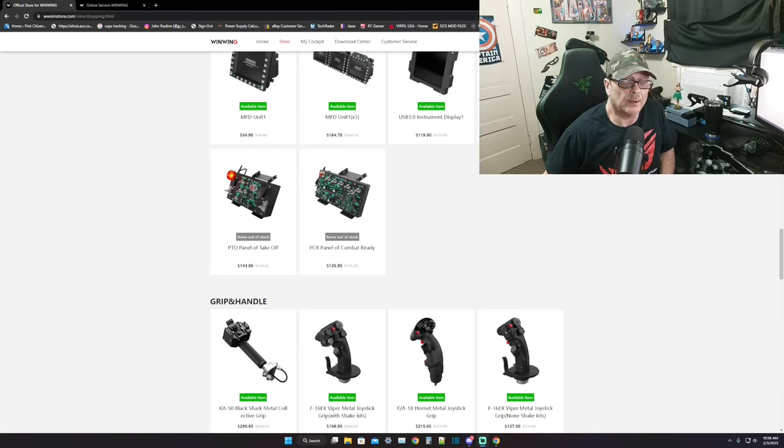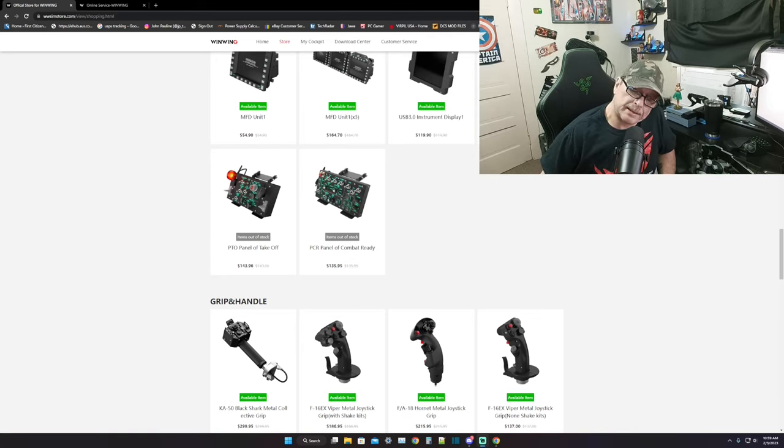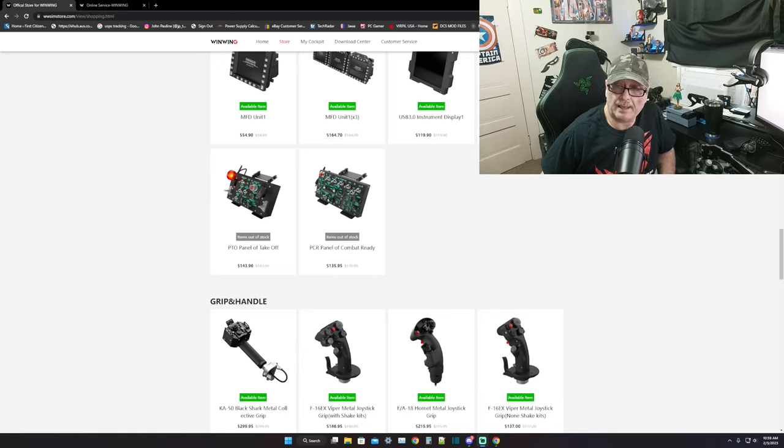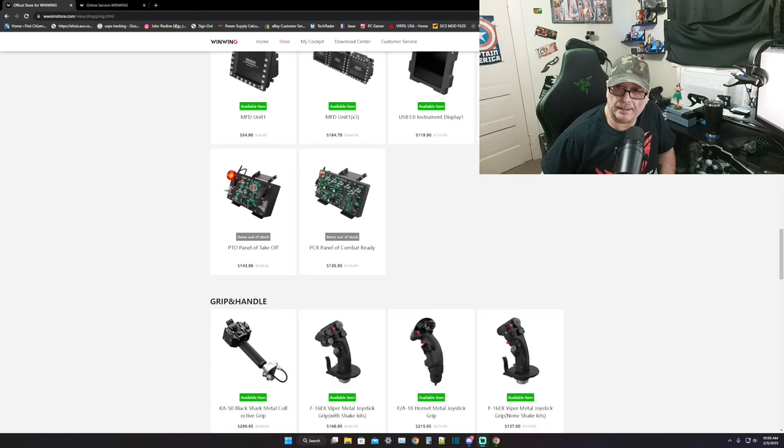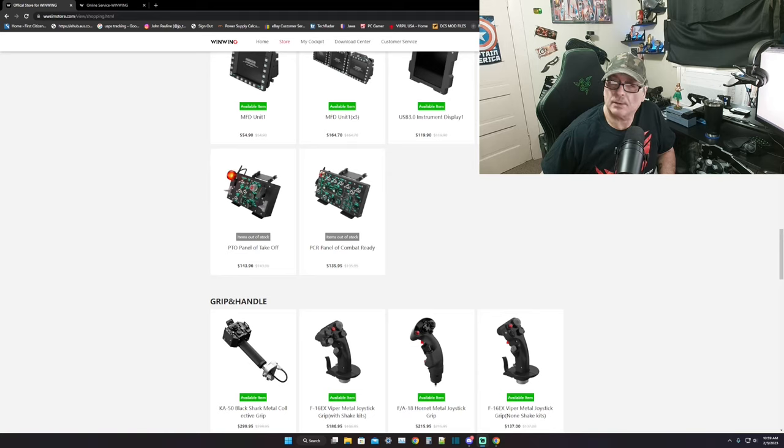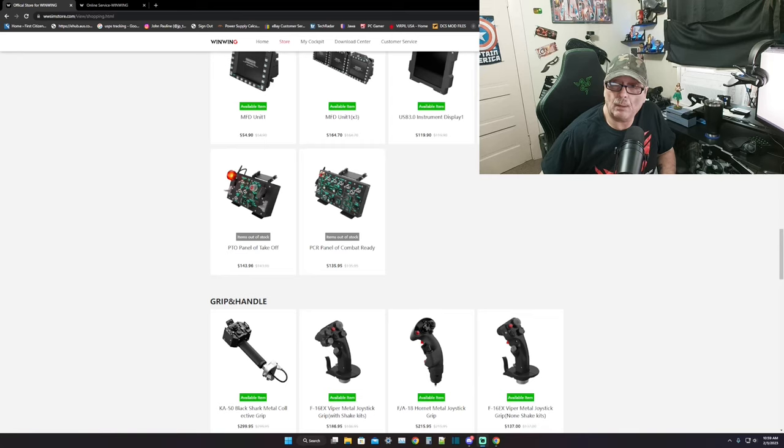I want to give you an update on Wing Wing. I called them yesterday asking them about their PTO panel of takeoff because it's been out of stock for a while, as well as the PCR panel of combat ready. Anyways, they've been out of stock for a while and I got an email back about these.